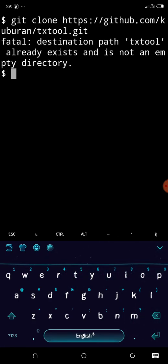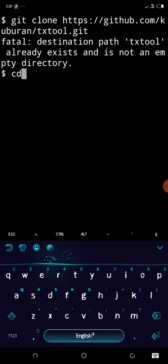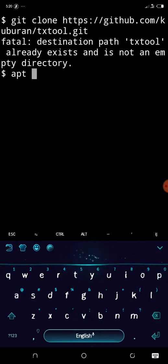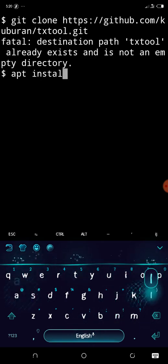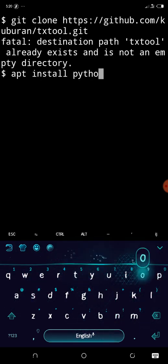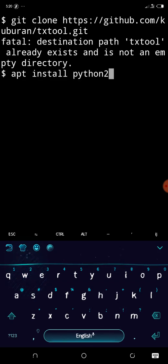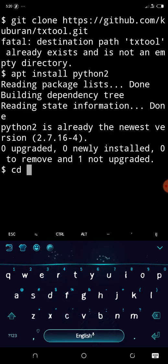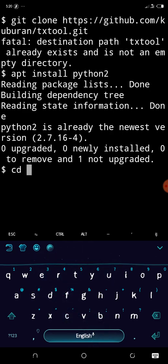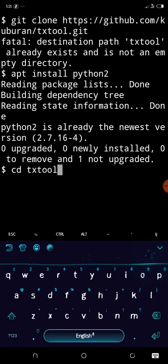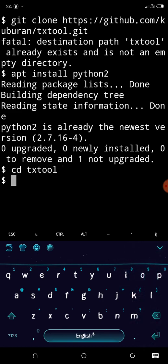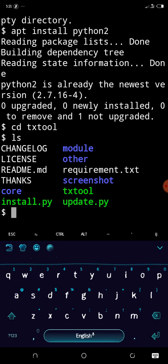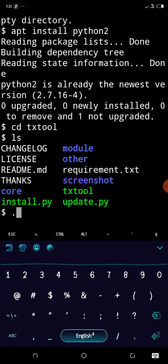Can you see this? It has been installed already on my Termux, so I have Python 2 installed already. Now cd txtool, sorry for that. Let's see that now, let's install.